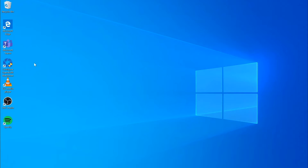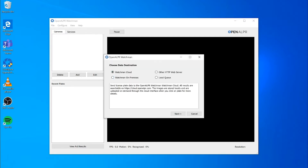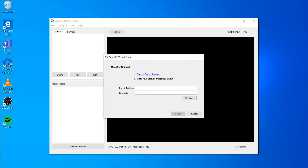Step 3: After the install completes, start the Configure OpenAlpr program. Step 4: Select Watchman Cloud for data destination, and enter the email address and password you created during sign-up. All configuration and management is performed centrally on the OpenAlpr web server.